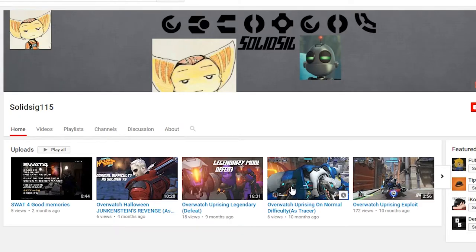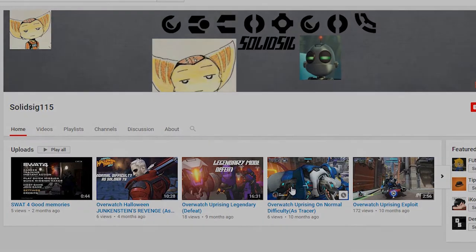So before I start this video, I want to make sure that I give credit where credit is due. SolidSig115, thank you for giving me this information to share to the masses.